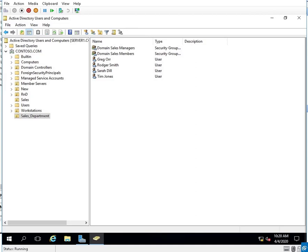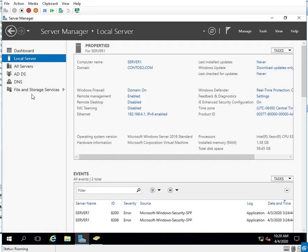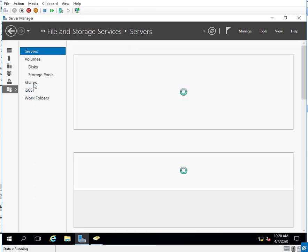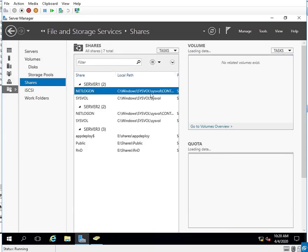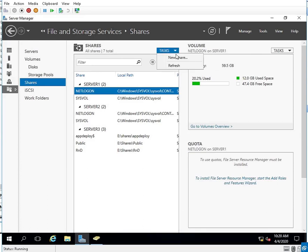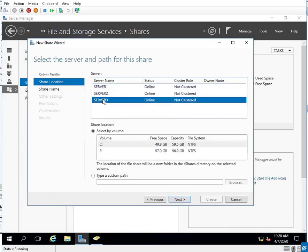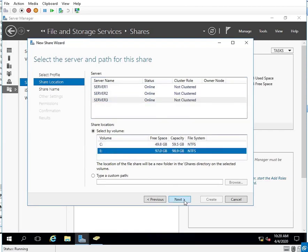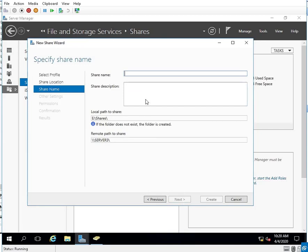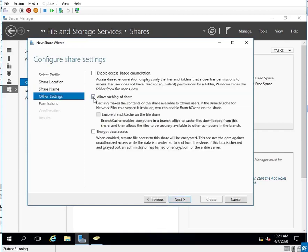The next step is to create a shared folder on Server 3 for sales managers. So back to Server Manager — File and Storage Services. I need to create MSales first, so I'll go to New Share, Quick Share. It's on Server 3 on the E drive, and the share name is MSales. I need to map the sales share later, so I'll hit Next and we need to set up permissions.